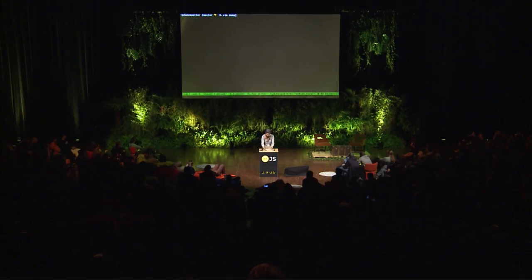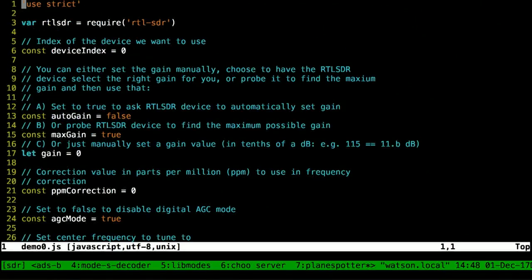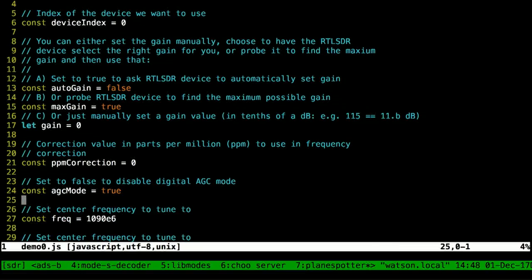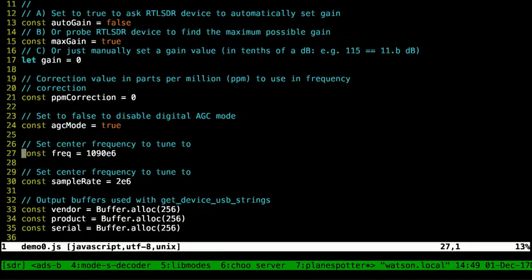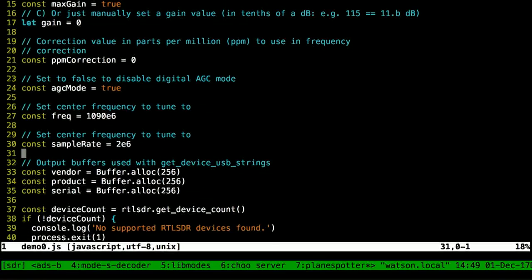So my demo is basically going to show you how to use this. It's a little bit of setup. Here I tune the device to 1090 MHz, and I set the sample rate to 2 MHz, which means it will sample 2 million times a second — figuring out what the voltage of the antenna is. Each sample in this case is 2 bytes, so it's about 4 megabytes per second going over the USB.